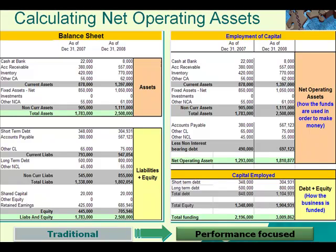The net operating asset part of the business is our total assets — which haven't changed from the traditional balance sheet — the only difference being that we reduce the value of those total assets with the funds that are provided at zero cost to the organization, giving us our net operating asset position.